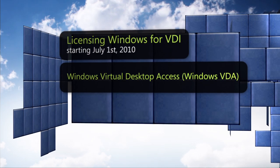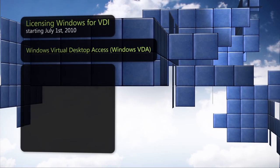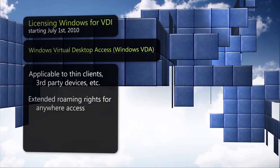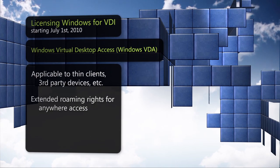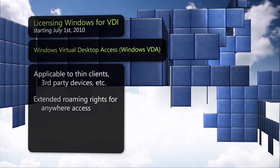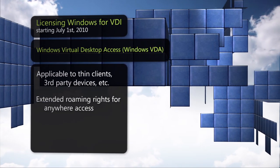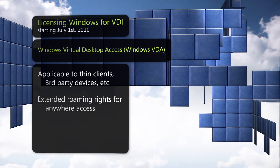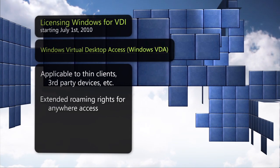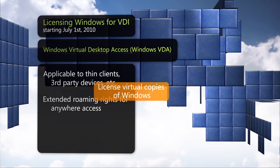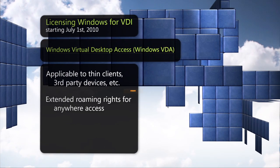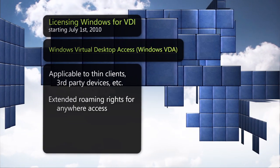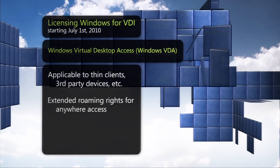Windows VDA is a new device-based subscription program for access devices not qualified for Windows client software assurance, such as thin clients or contractor PCs. Windows VDA helps customers license virtual copies of Windows and access their personal desktop from any device outside the corporate network.